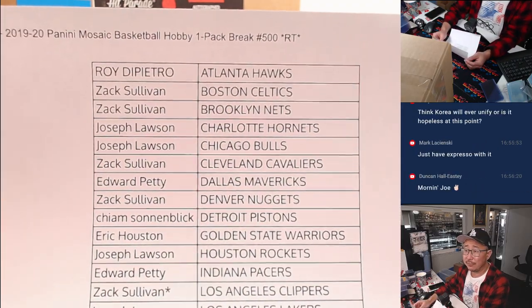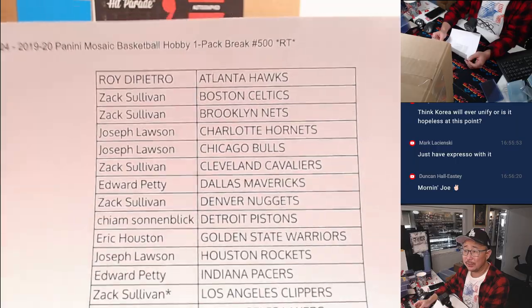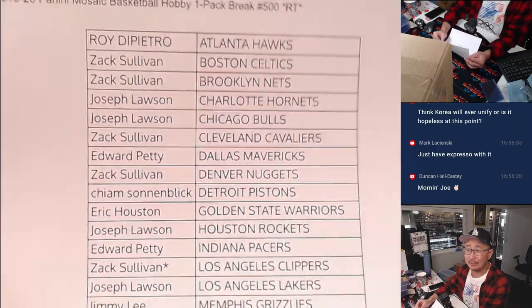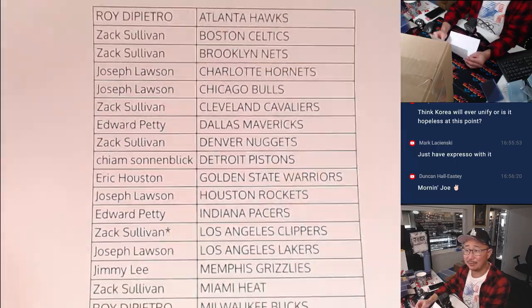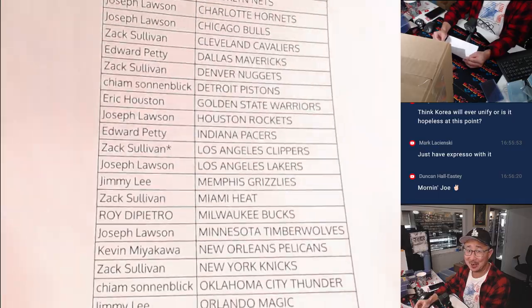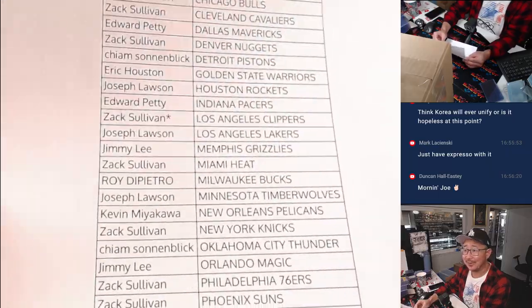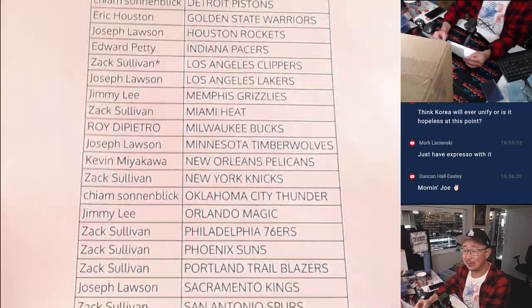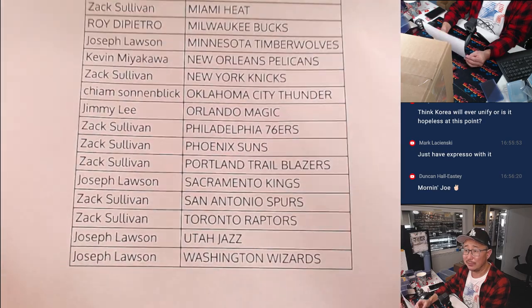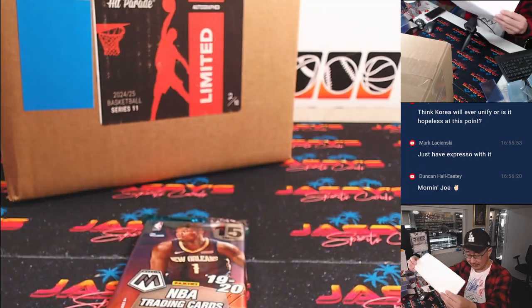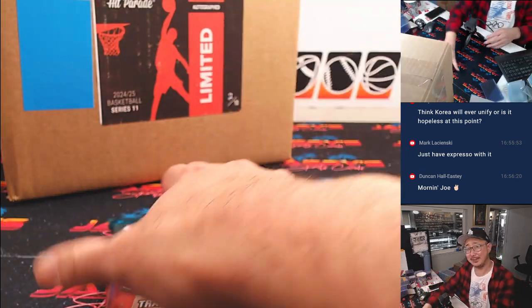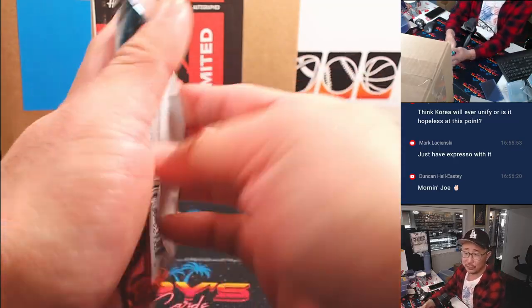I guess if the leadership in North Korea, if that leadership line dies off, you know, maybe there'll be someone who'll be more interested in reunification. But as of now, it doesn't seem like we're close.